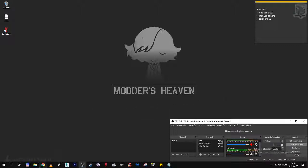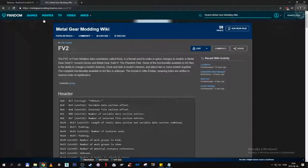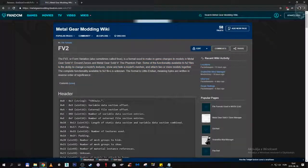The issue was with fv2 files. What we need to know about fv2 files is that they can change models' textures, show and hide model meshes, or attach two or more models together. Their complete functionality is not yet known.